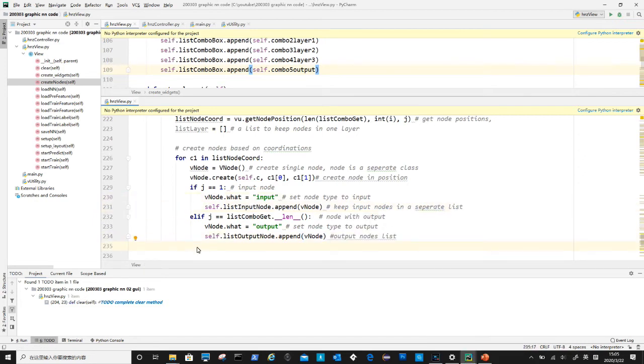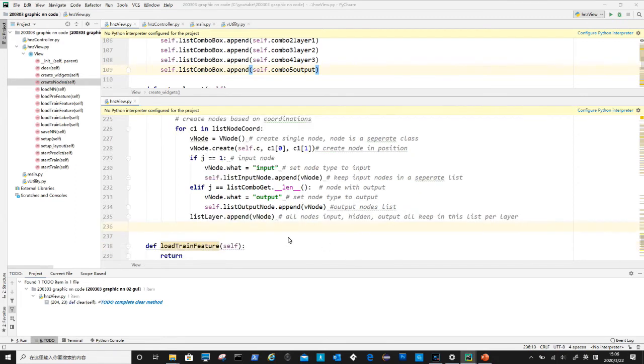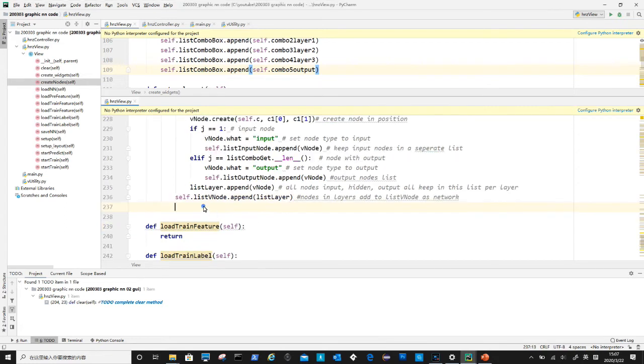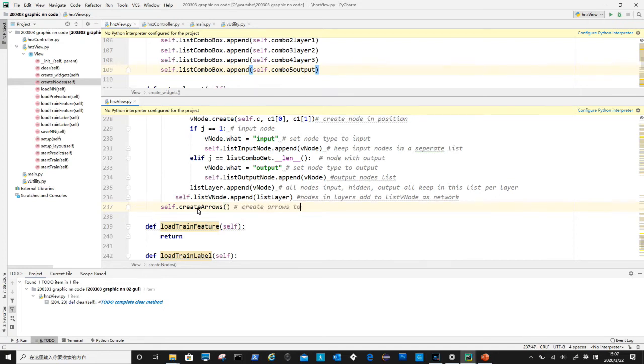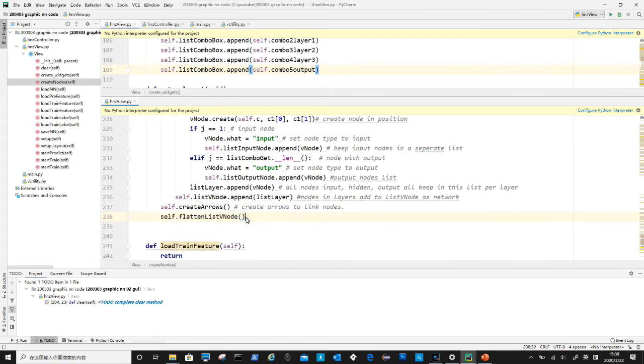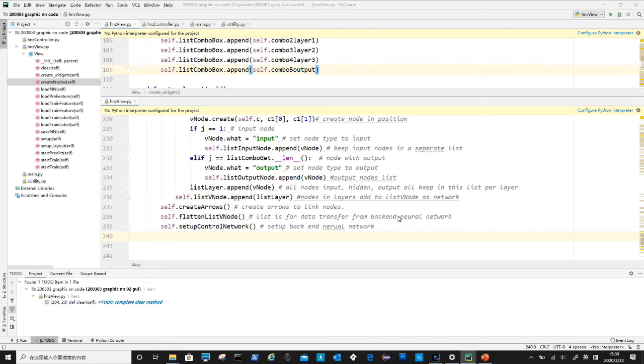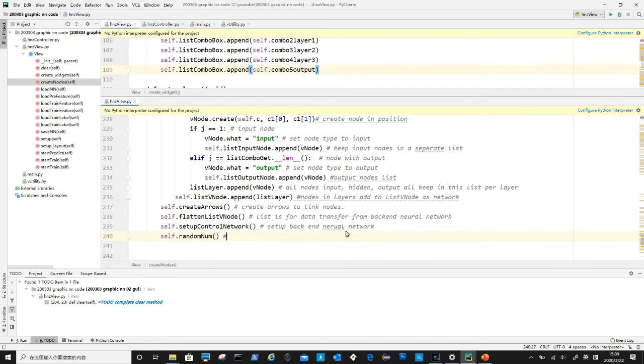We also will put all nodes into a list called list vnodes. List vnode is a two-dimensional list, it contains layers, each layer then contains the actual nodes. Create arrows is to link all the nodes with arrows, each arrow represents related weight as well. The flatten list vnode and setup control network are for setting up backend neural network.